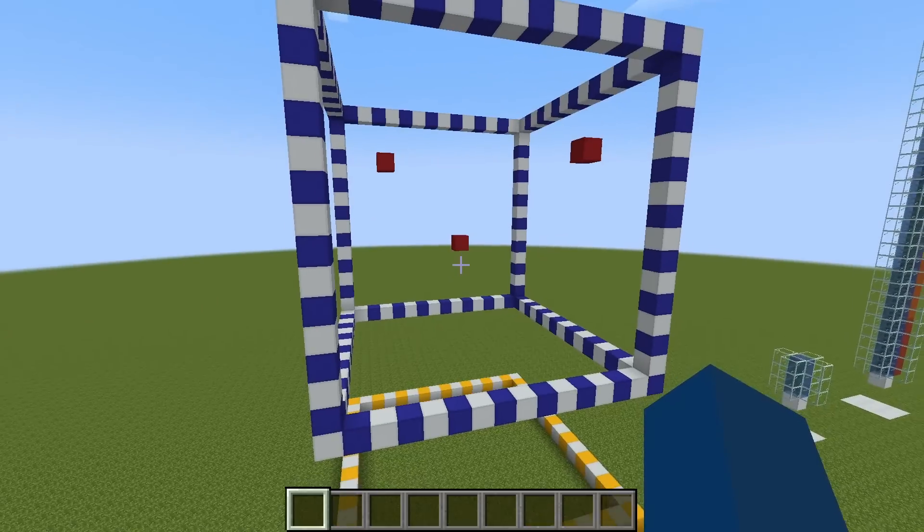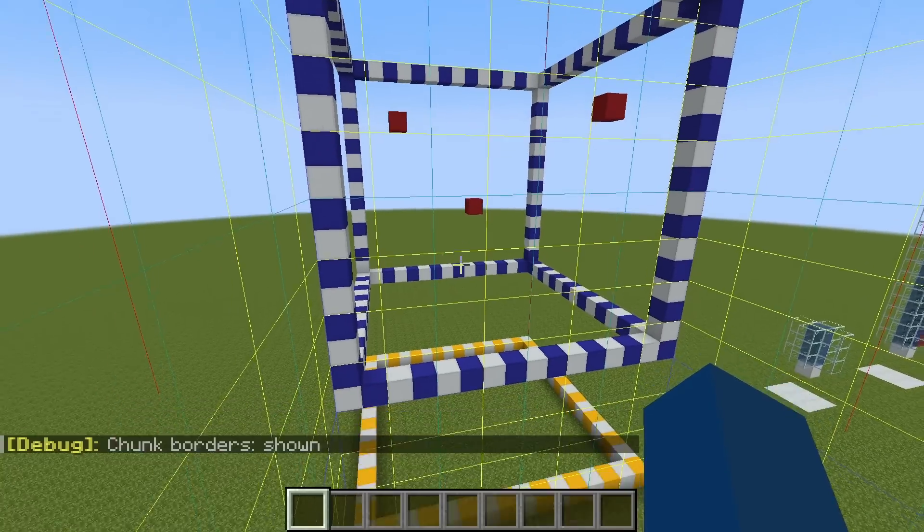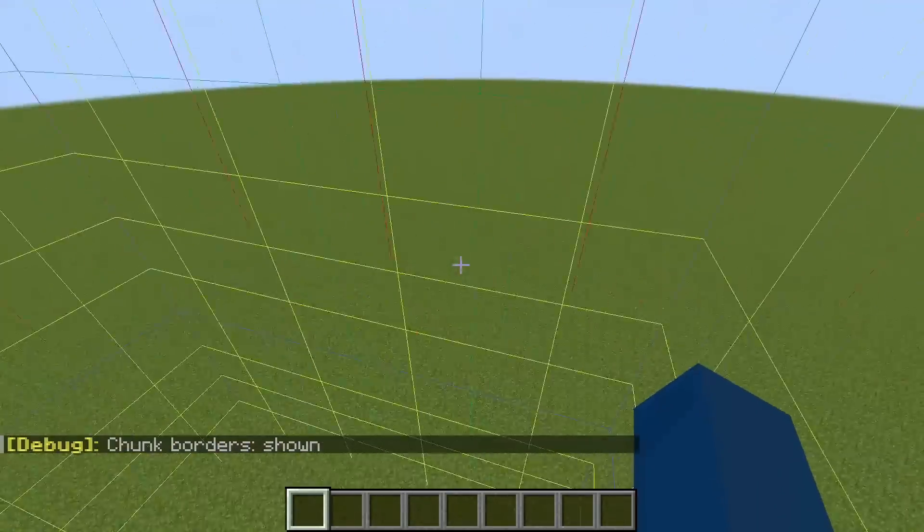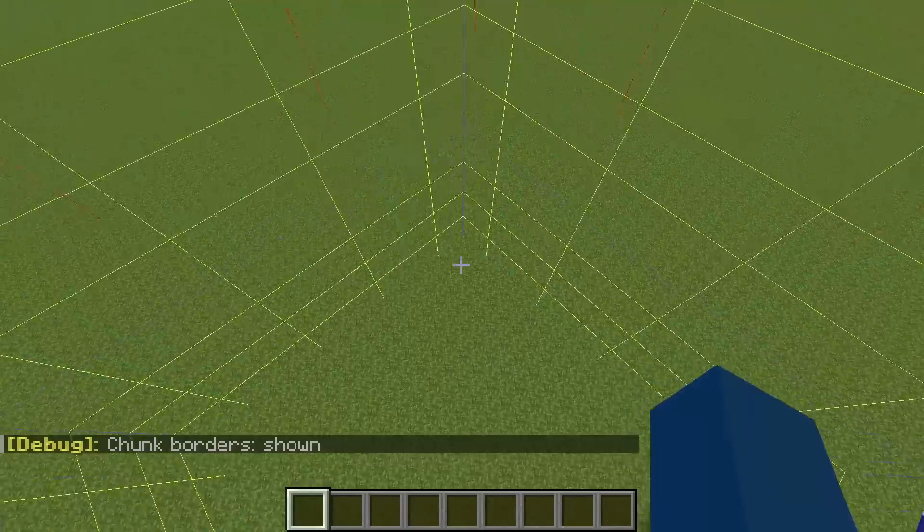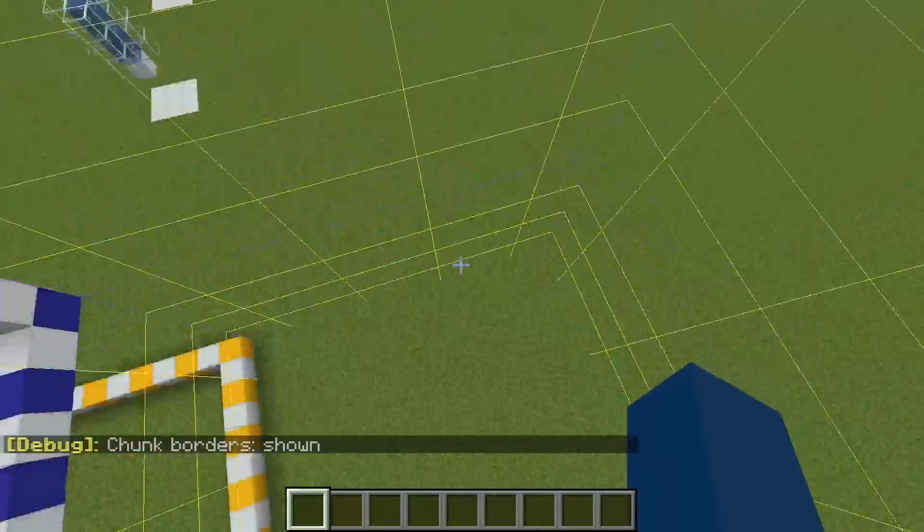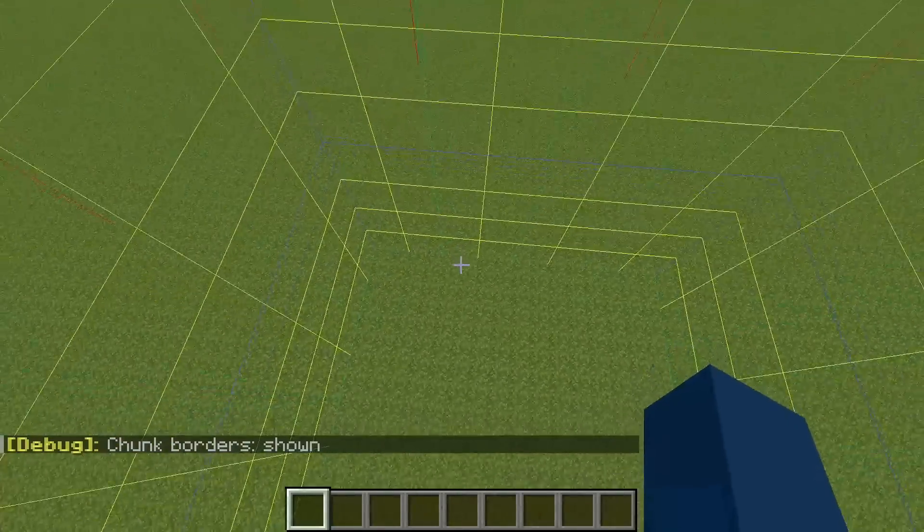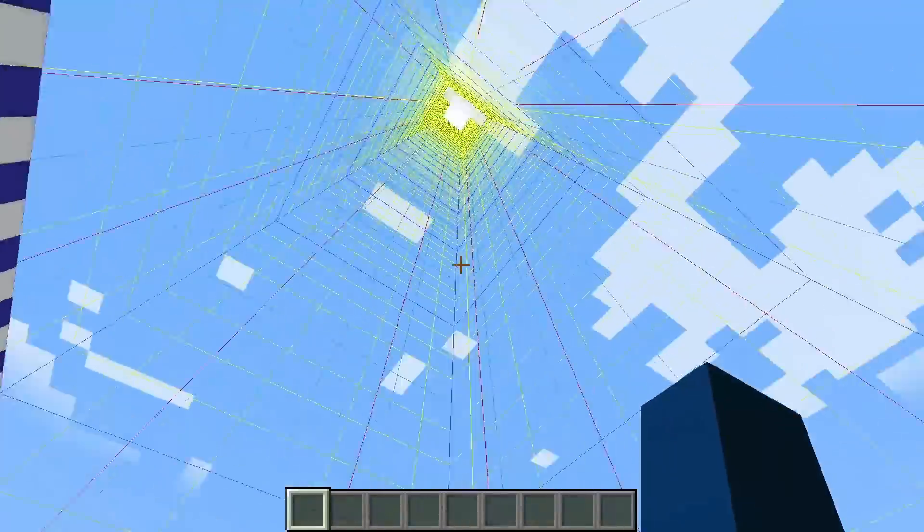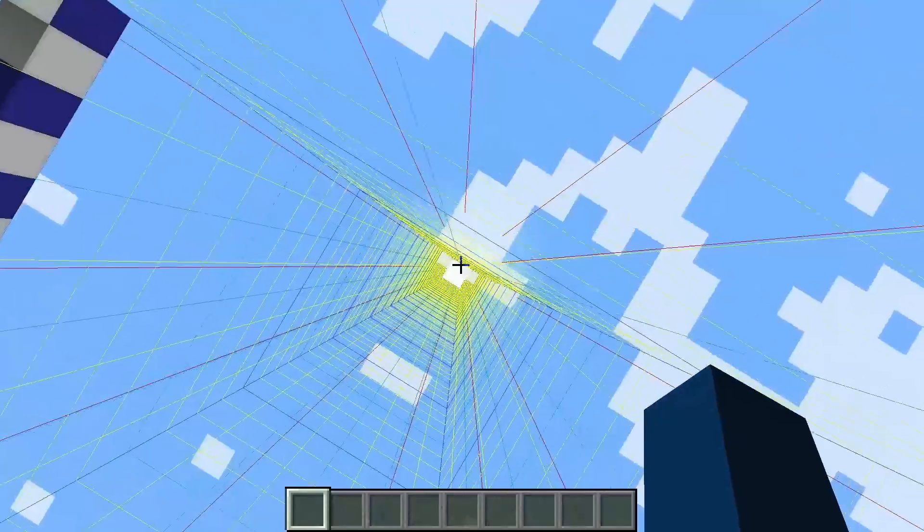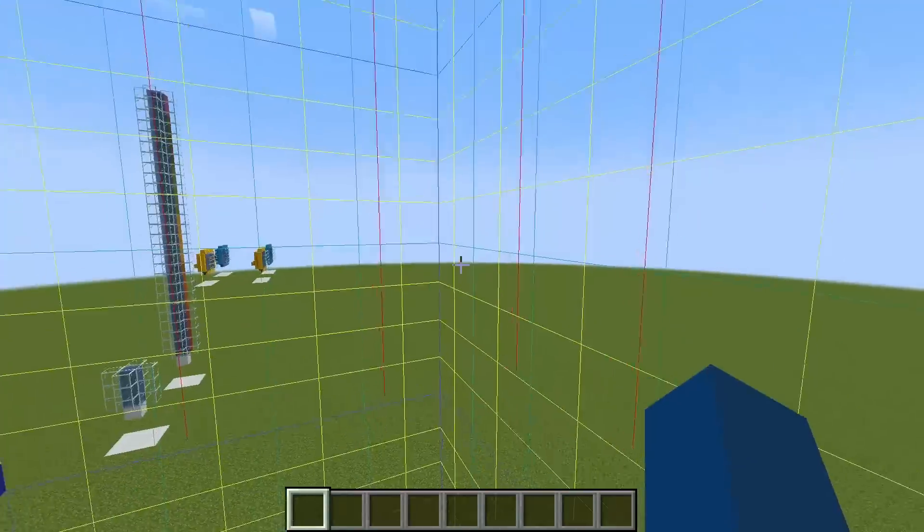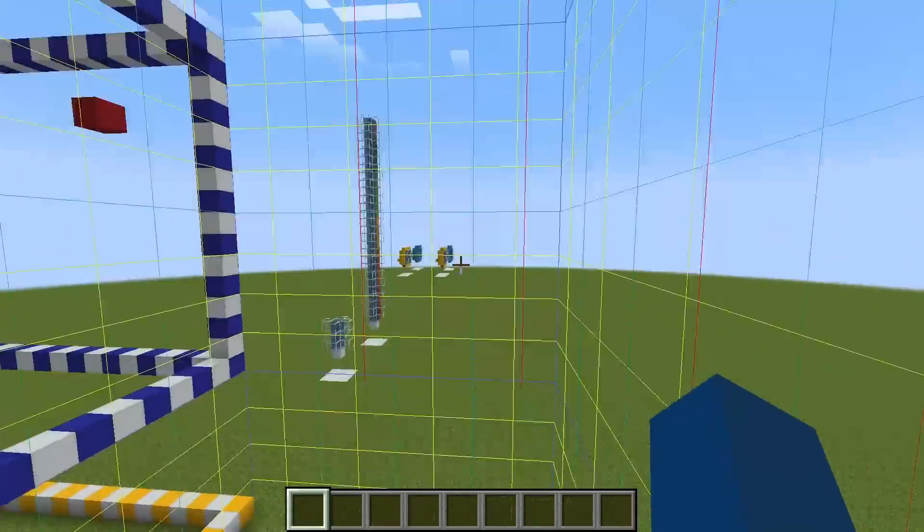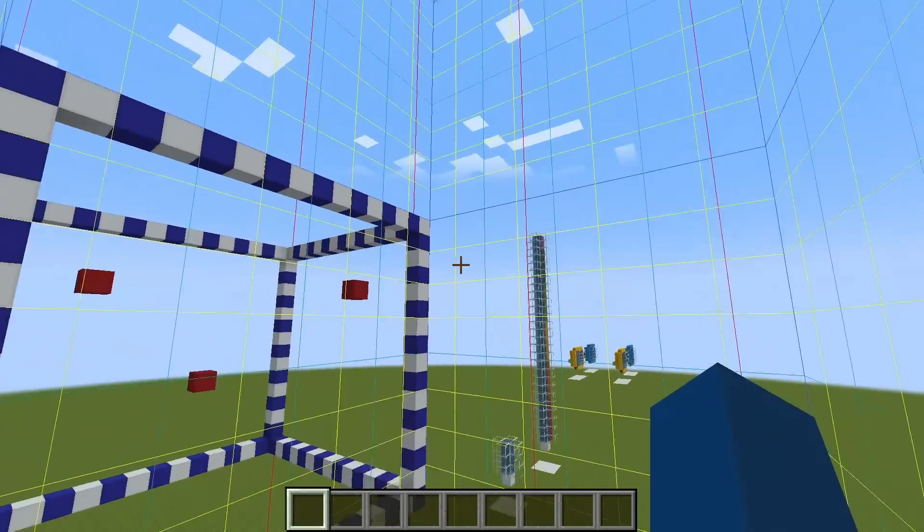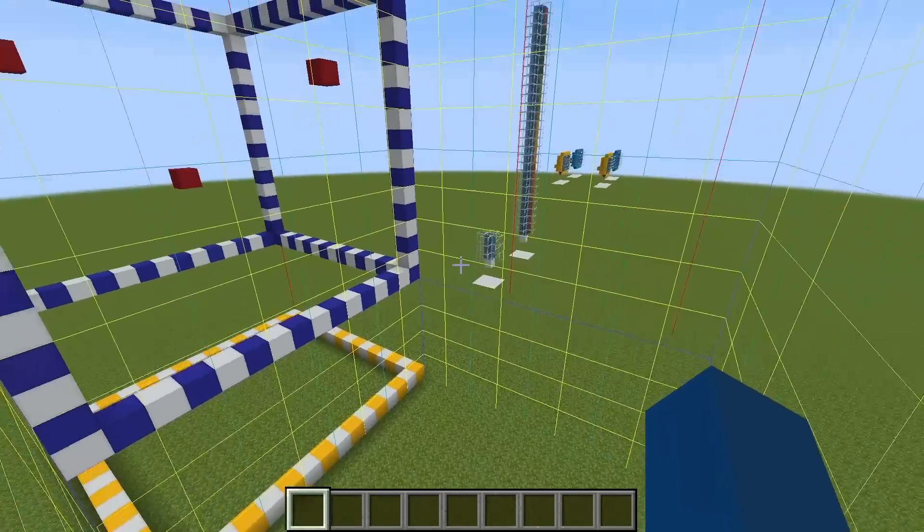If you're on Java, you can press F3 and G. This can actually show you all of the chunk borders. This square here is going to be a chunk and the yellow walls go all the way up. The blue lines show the subdivisions for the sub chunks.